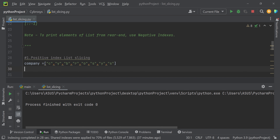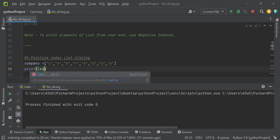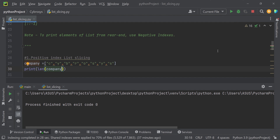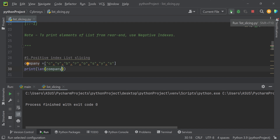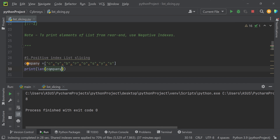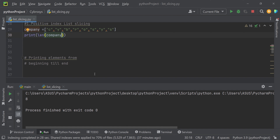Let's create the list. We've already created the list, so now let's check its length. The length of the list is eight. With positive indexing: 0, 1, 2, 3, 4, 5, 6, 7. With negative indexing: minus one, minus two, minus three, minus four, minus five, minus six, minus seven, minus eight.